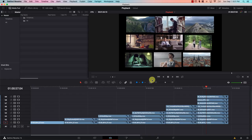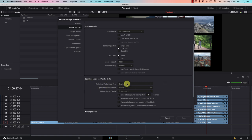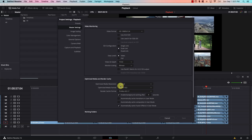Let's take a look at the steps to implement this. First we need to set the preferences by going to Settings in the lower right of the screen. In Master Settings there is a special section for Optimized Media and Render Cache. In this section the first two drop-down menus allow us to set the format that will be used for the copies.